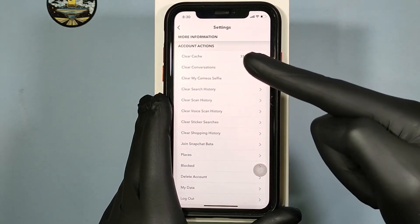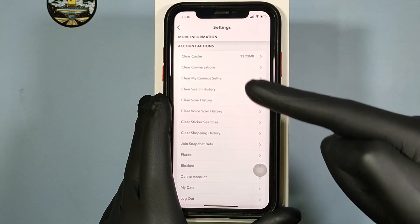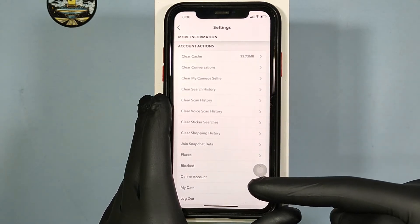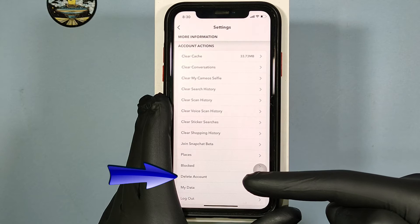Then under Account Action, you can see this option: 'Delete Account.' Touch that.